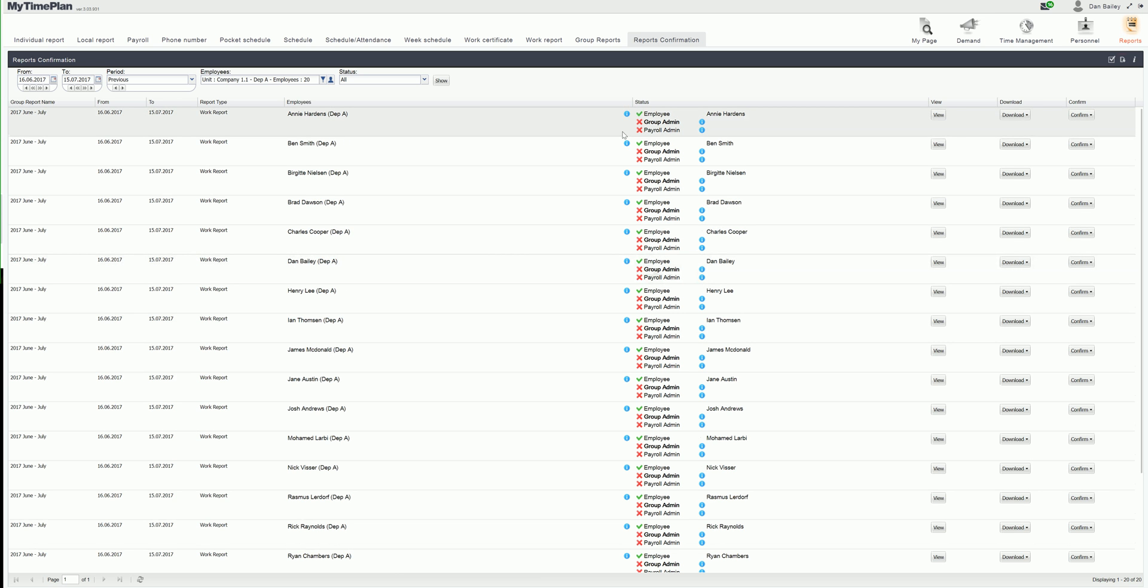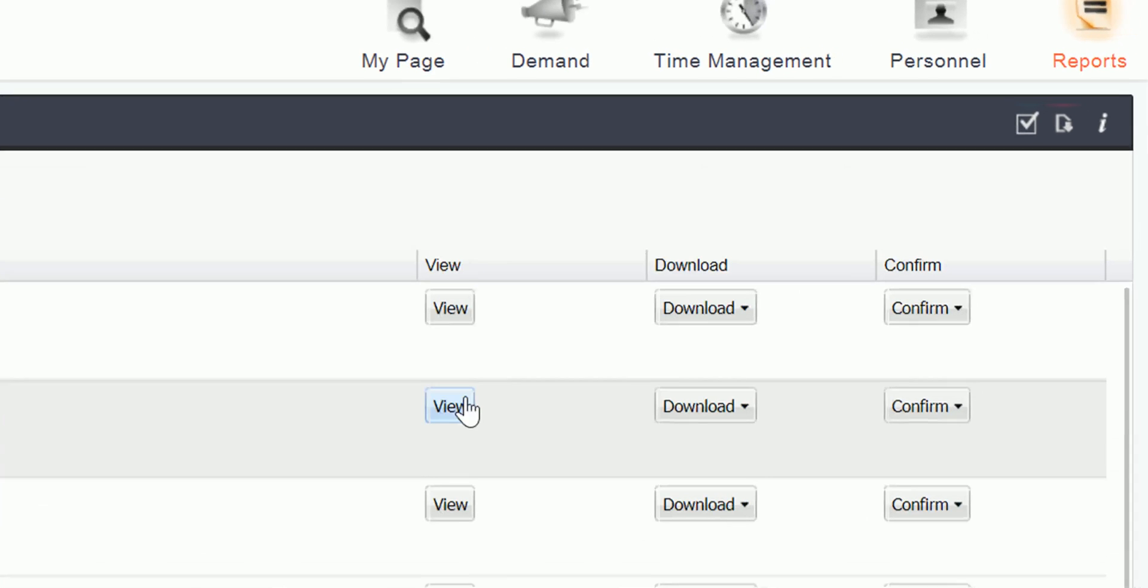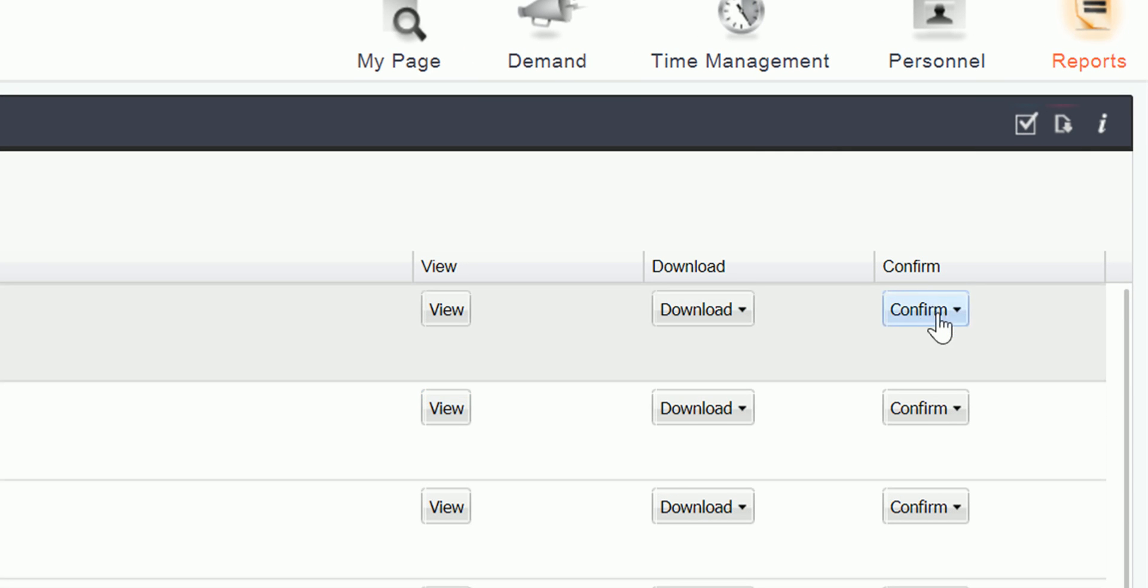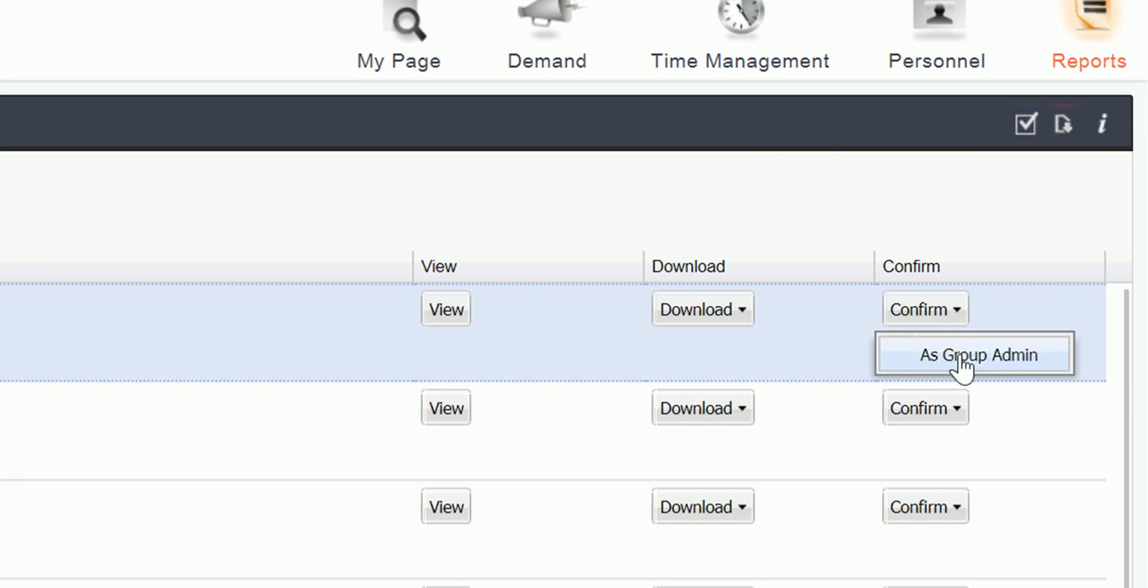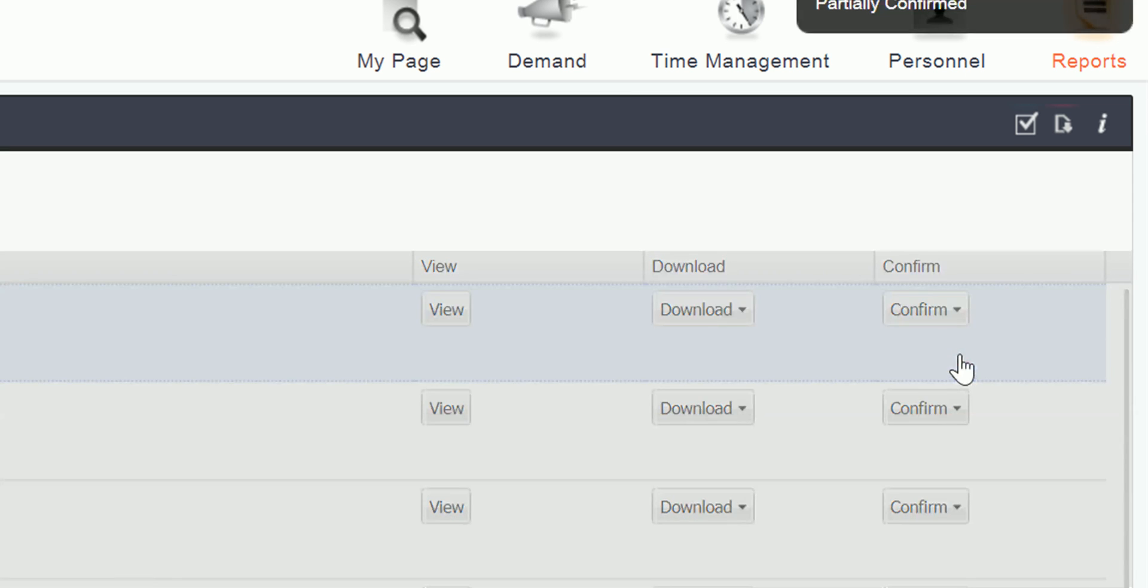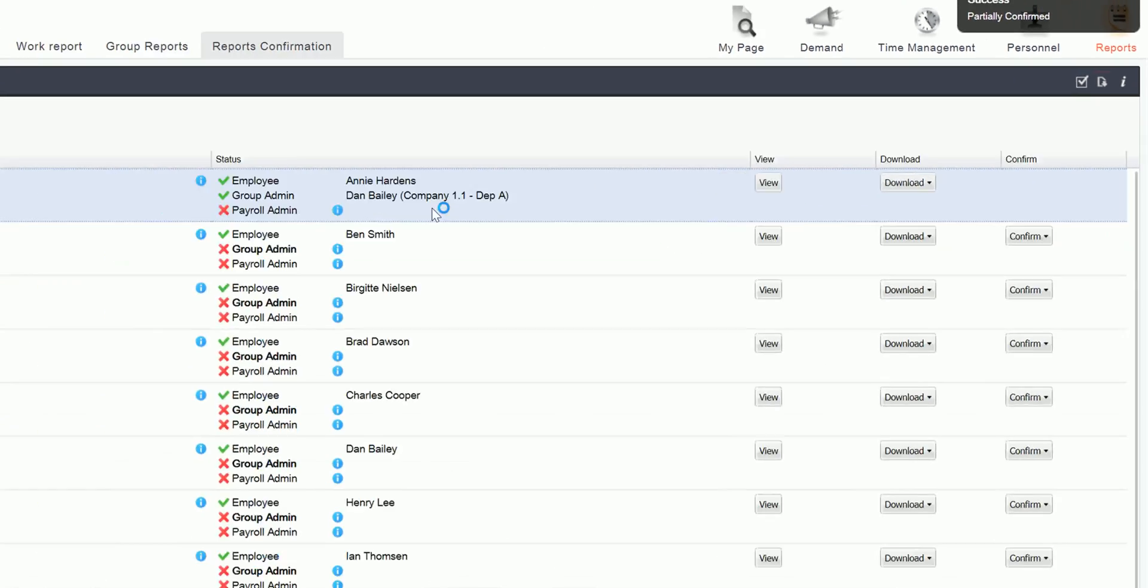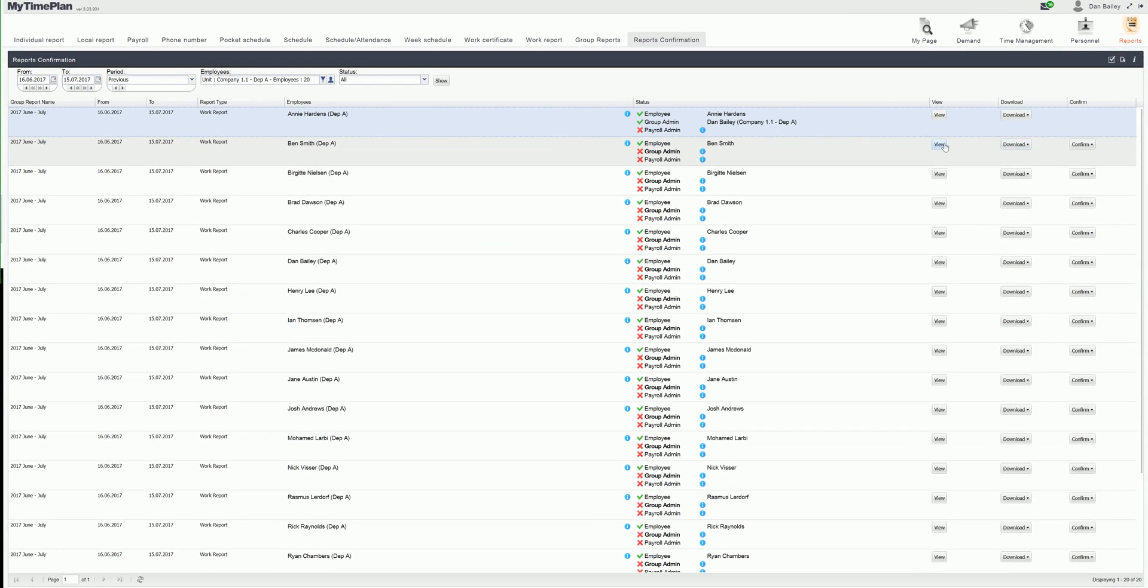I can do this in three different ways. I can click the confirm button for each employee as group admin. I can also click view to look at the reports.